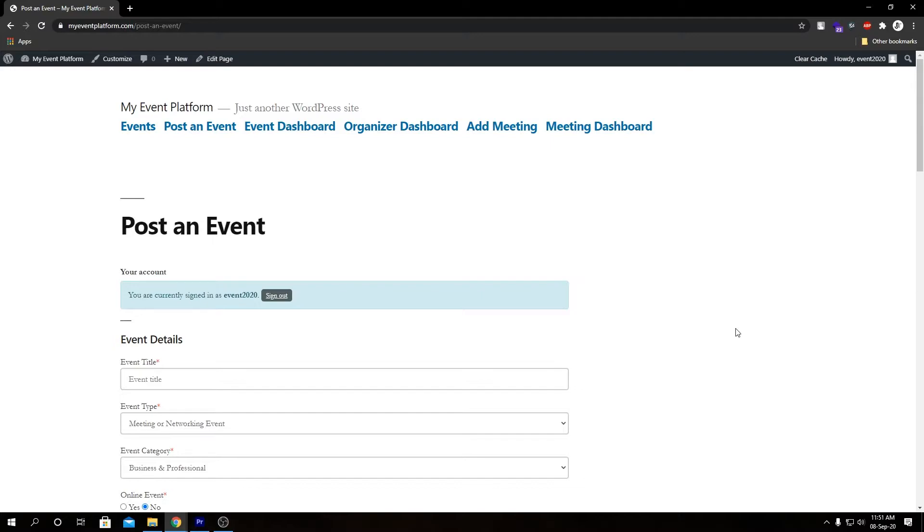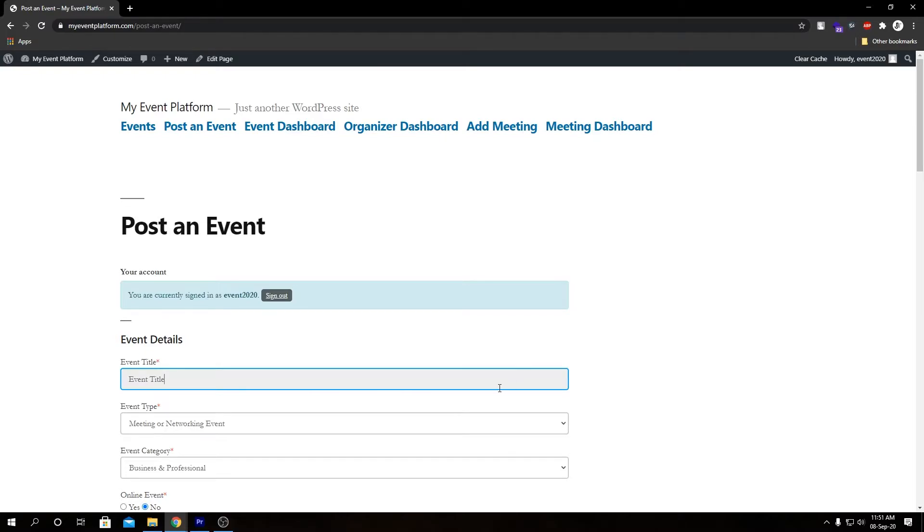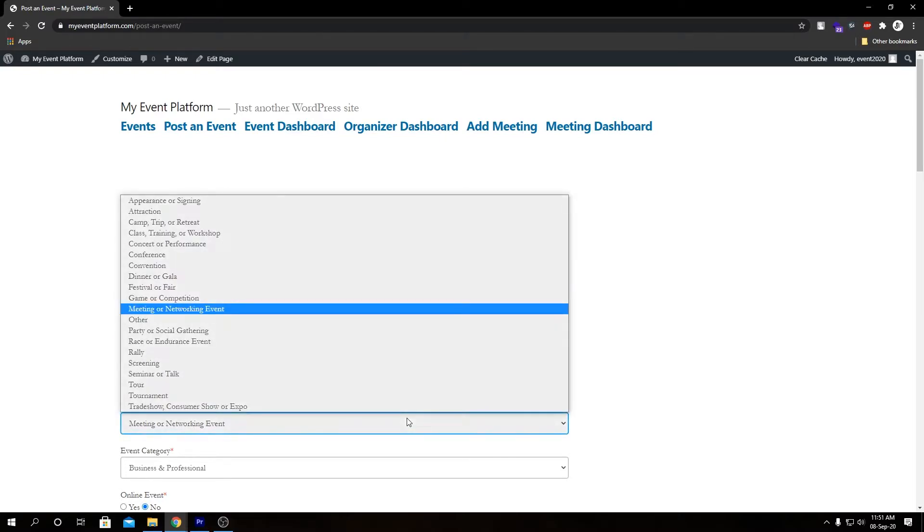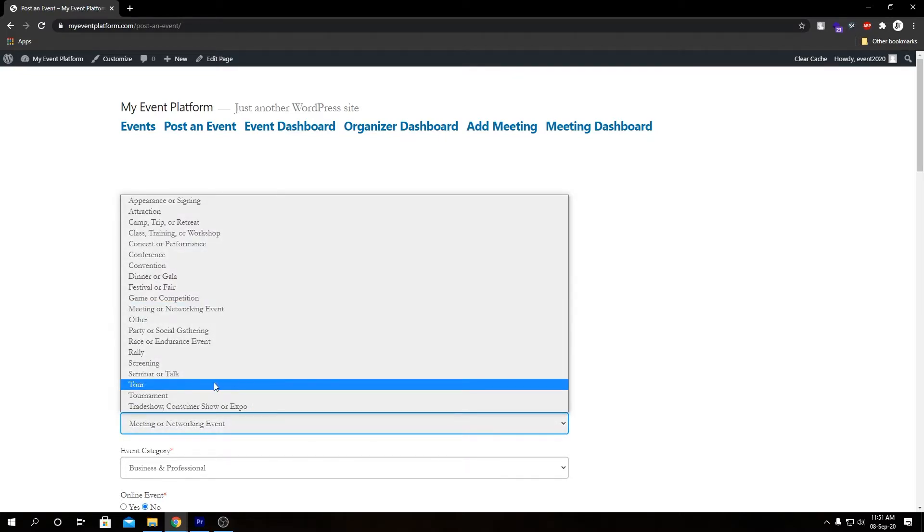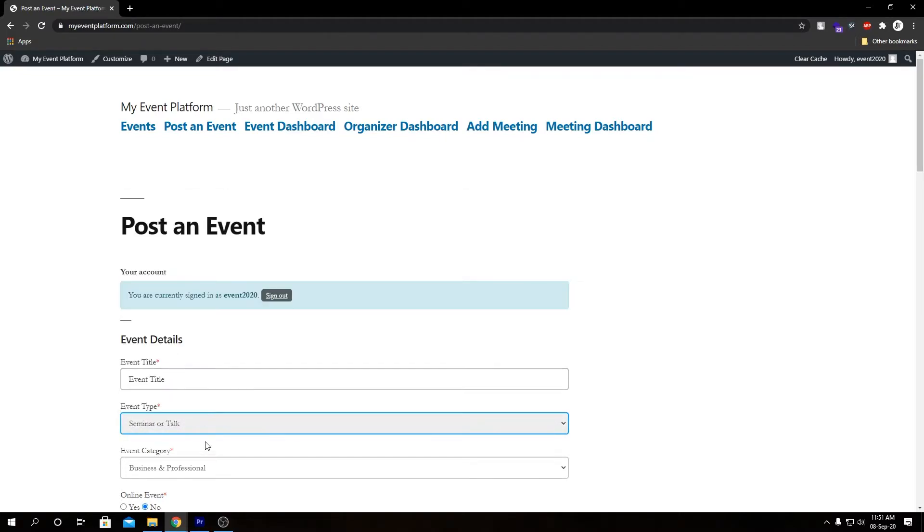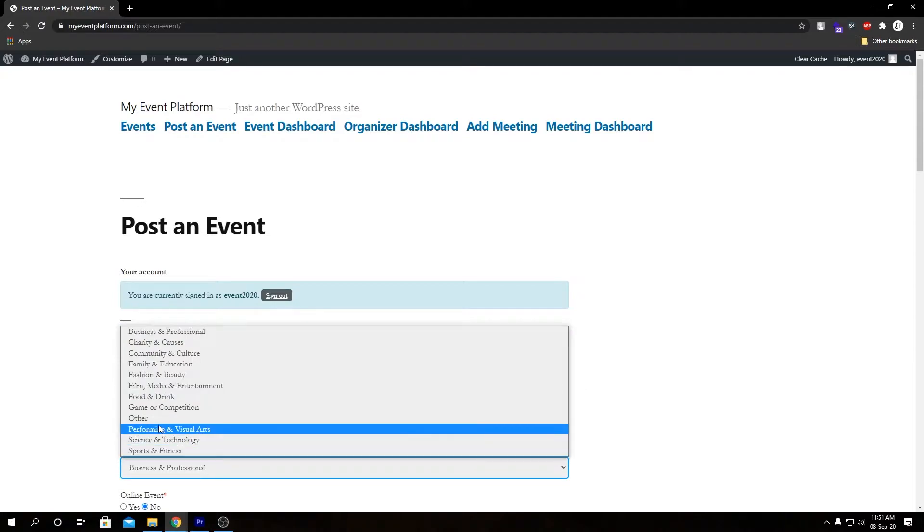So let's go ahead and fill out these details. Firstly we have our event title, then we have our event type, our event category.